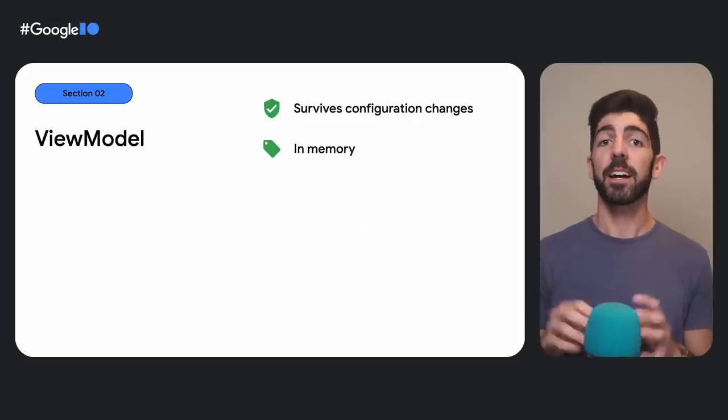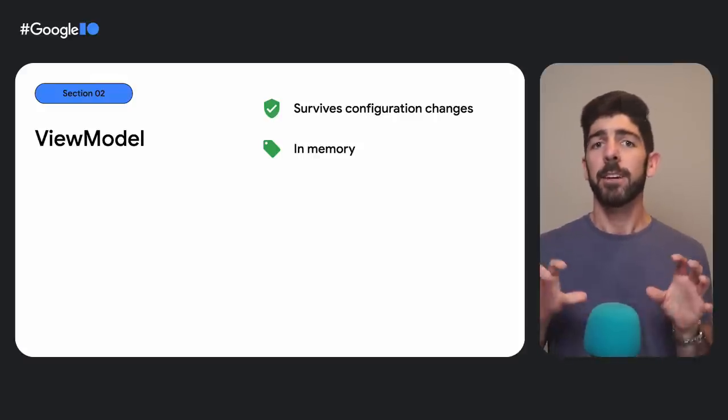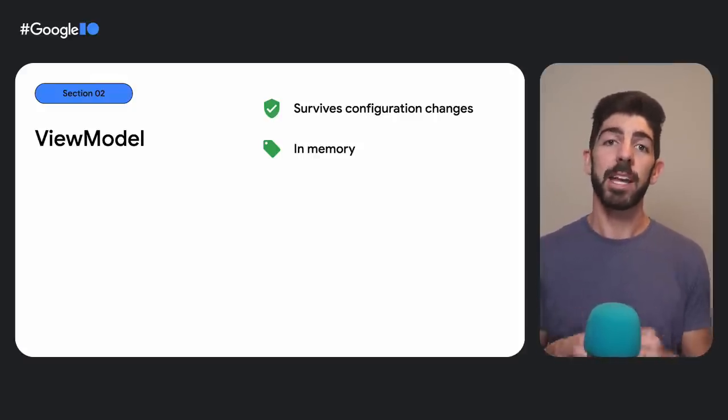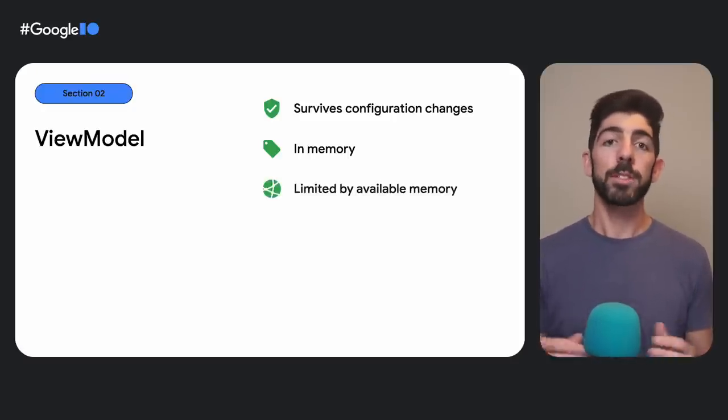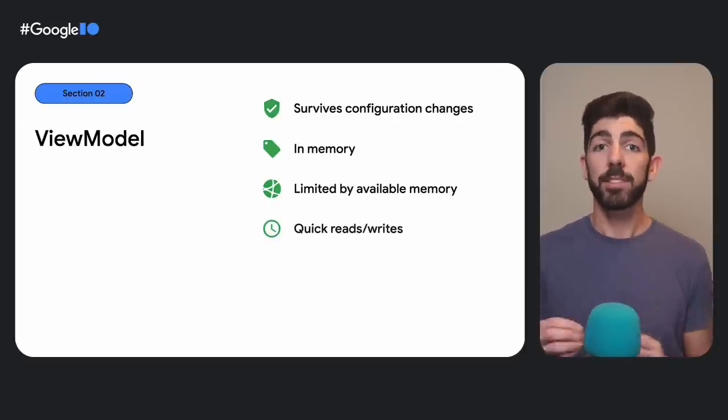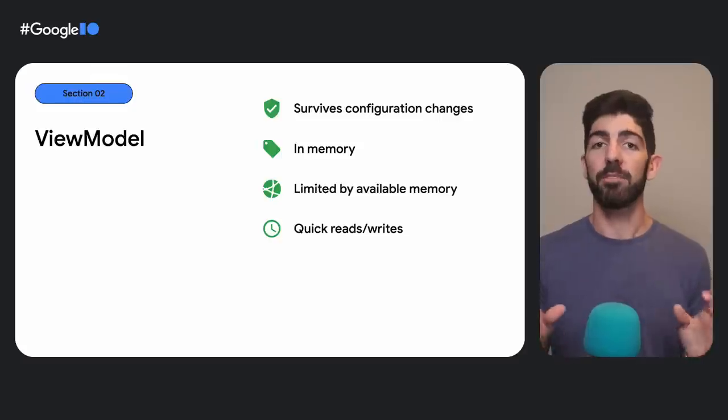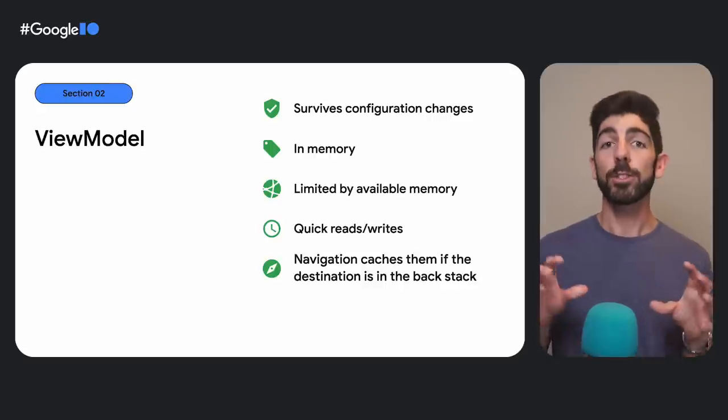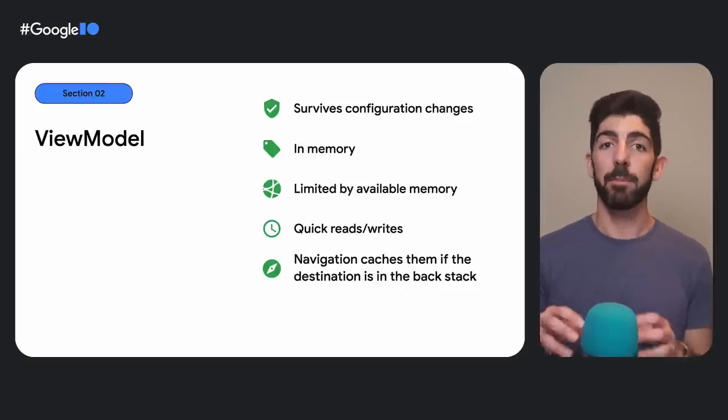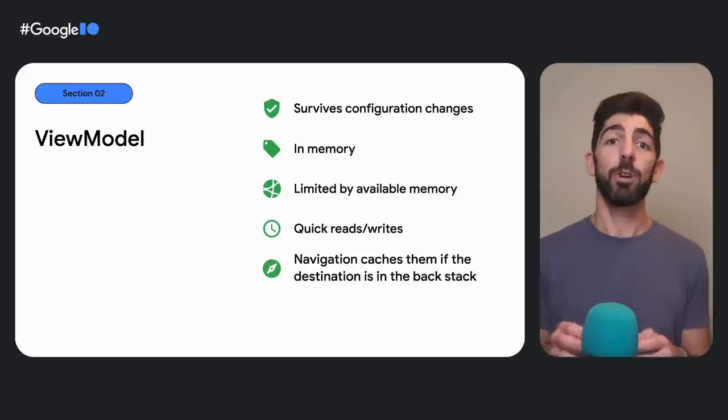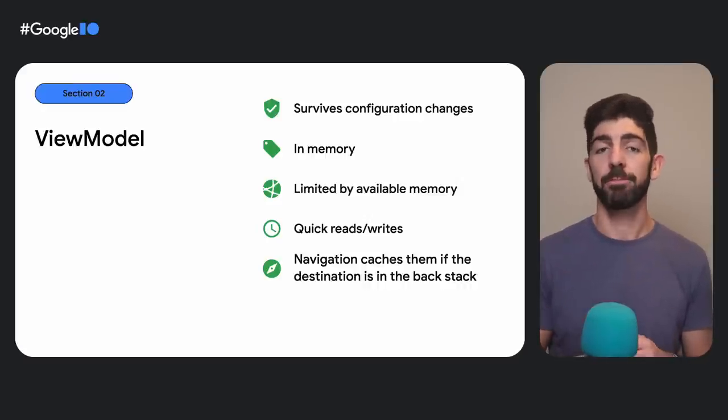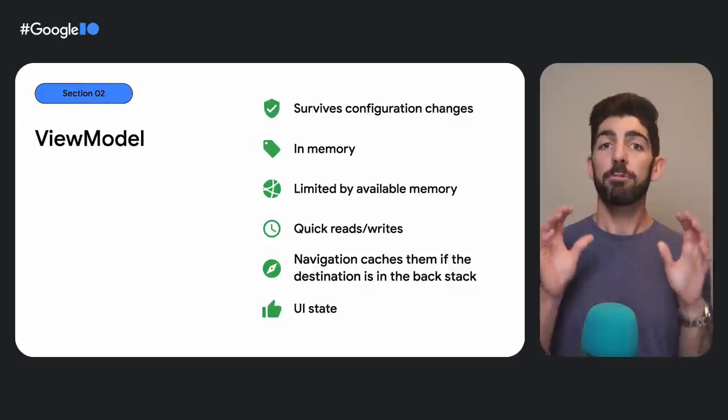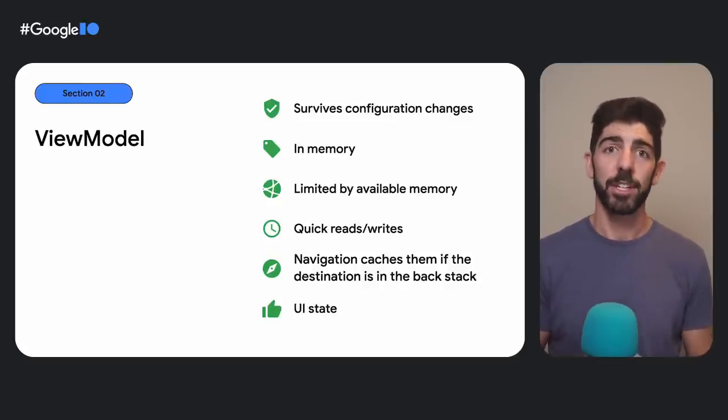ViewModel instances are cached in memory when the owner goes through a configuration change. This makes the ViewModel's data remain intact after the config change happens. ViewModels are only limited by the available memory in the device, and reads and writes to in-memory state in ViewModels are fast. In addition to this, the navigation library also caches ViewModels when the destination is kept in the back stack, which is a nice touch, given that the data will be instantly available when the user goes back to that destination. Because of all of this, ViewModels are the recommended solution for making UI state survive config changes.